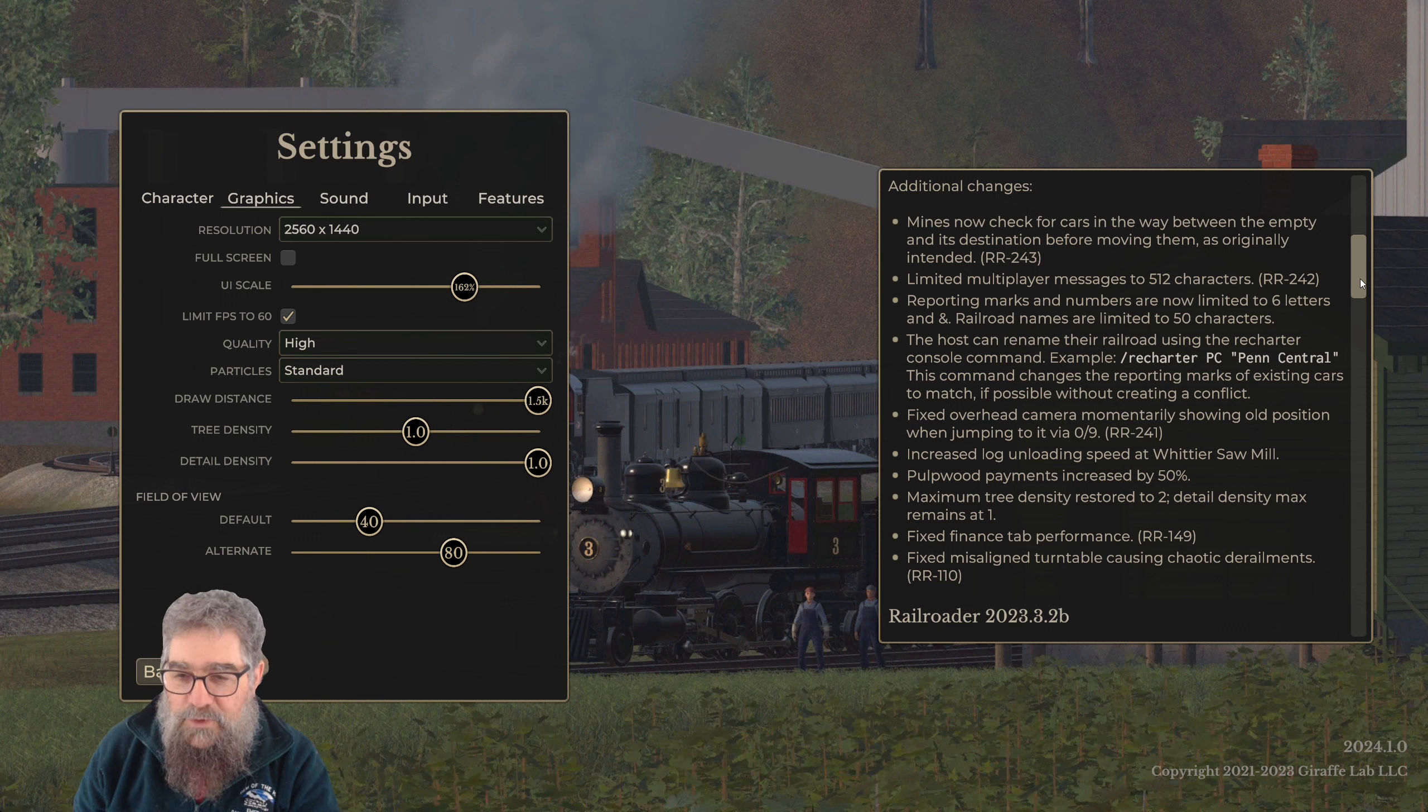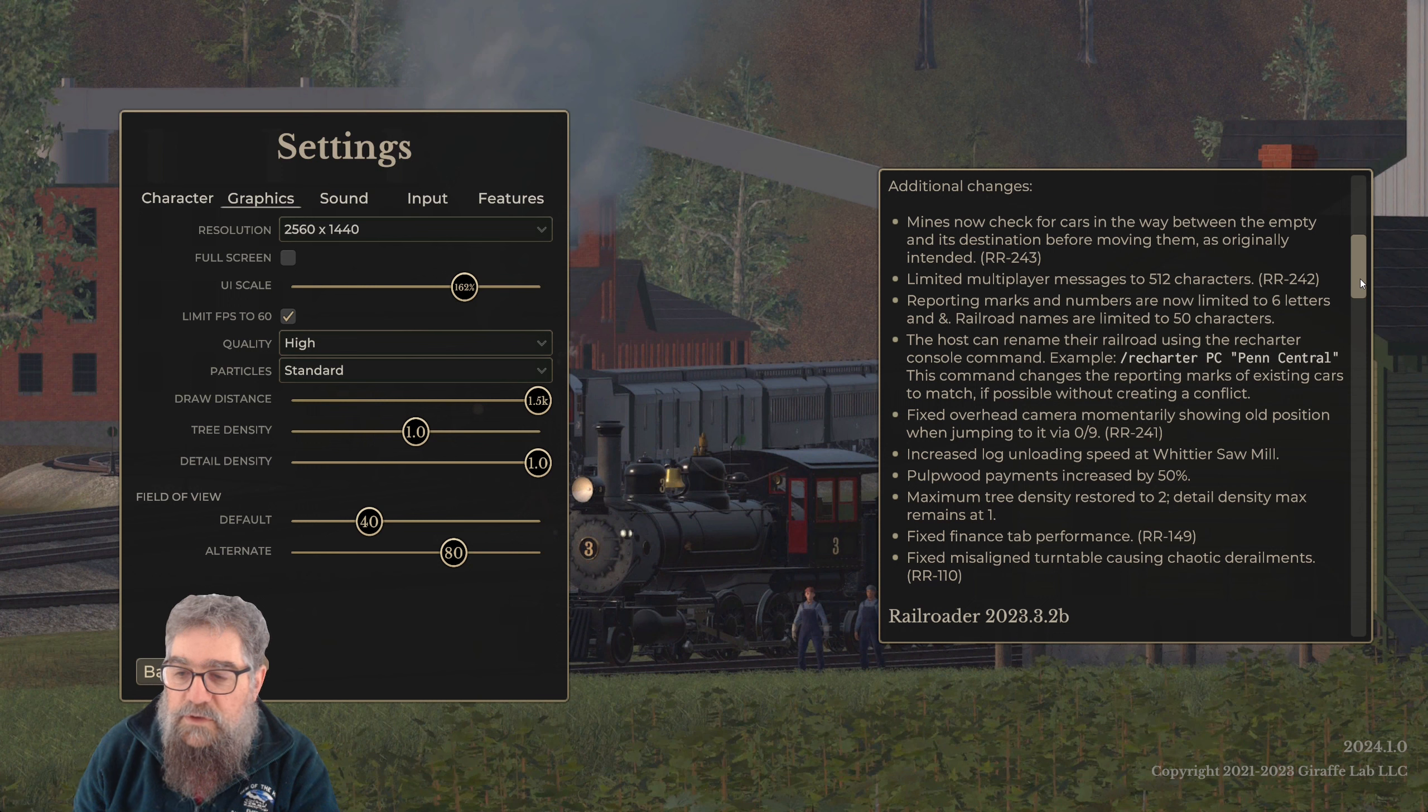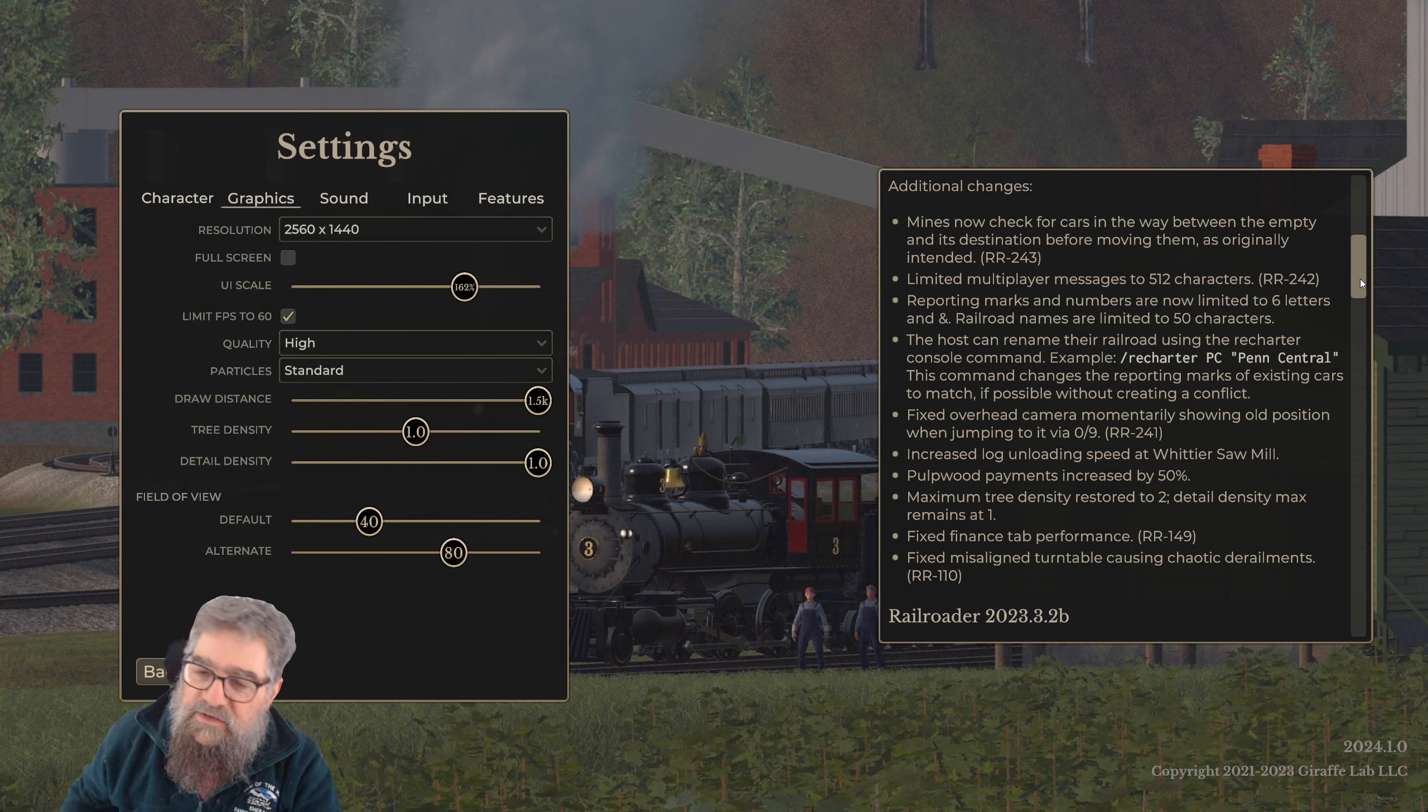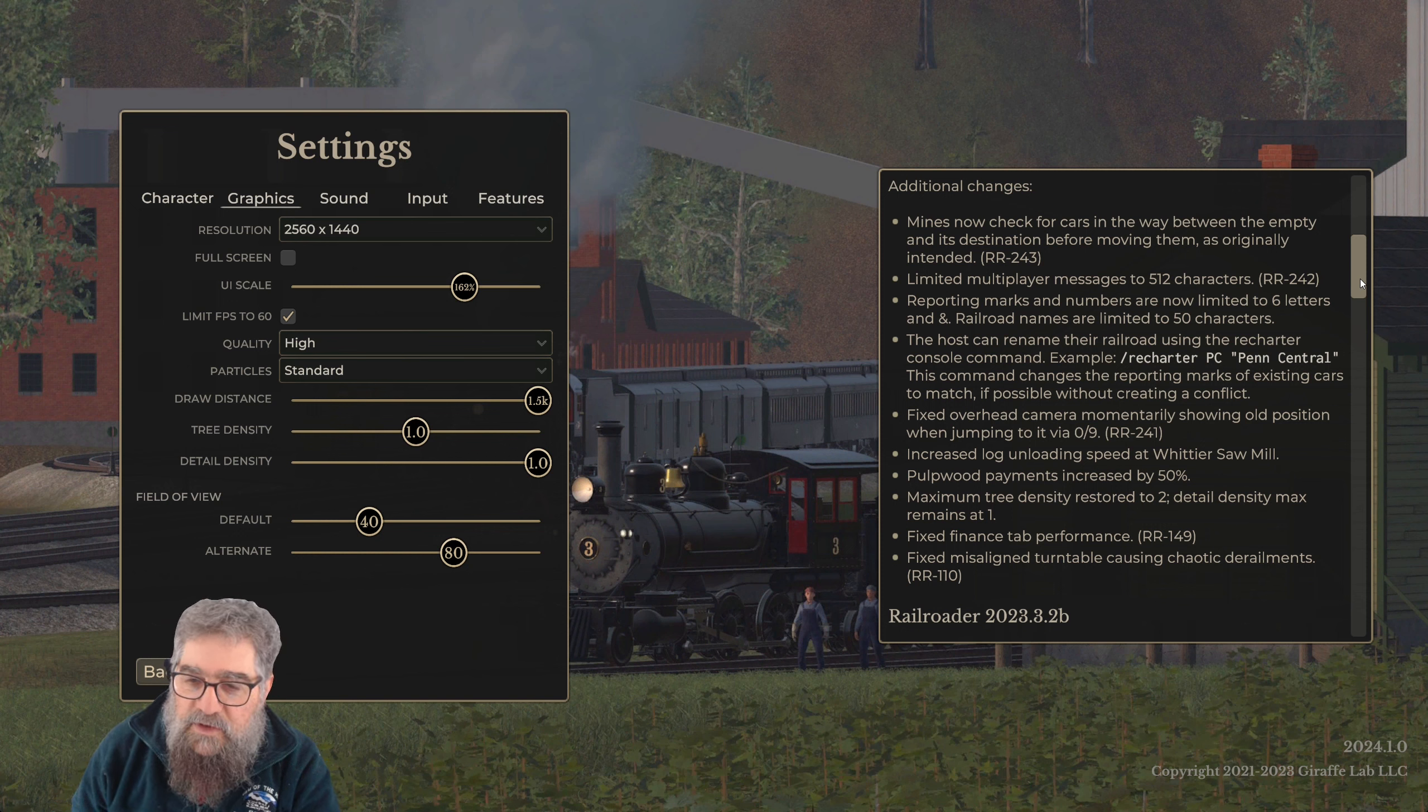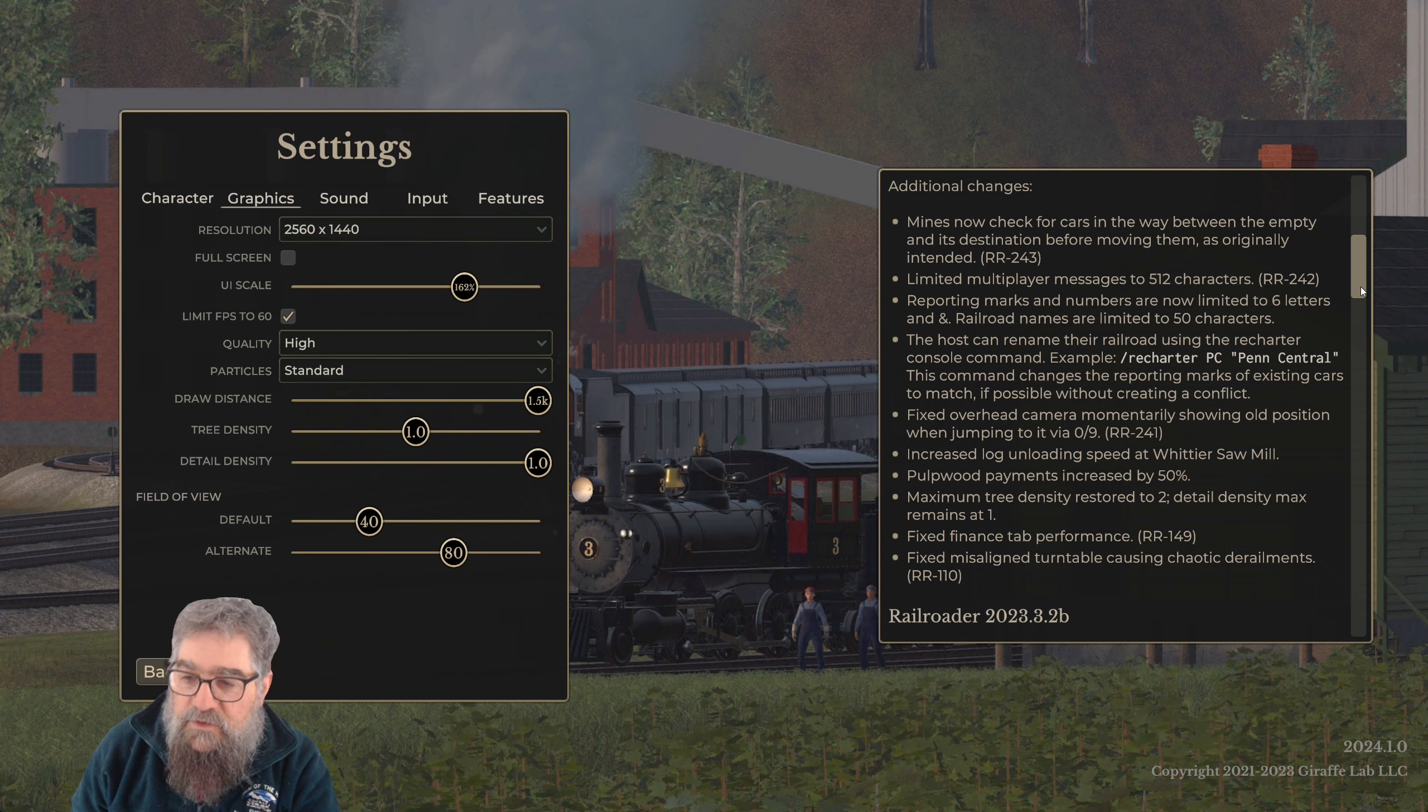Popwood payments increased by 50 percent. Maximum tree density restored to two - that's good, it'll look better. Detail density max remains at one. I would like to be able to change these because I don't run a potato, so I would like to have more. Fixed finance tab performance, fixed misaligned turntable causing chaotic derailments.